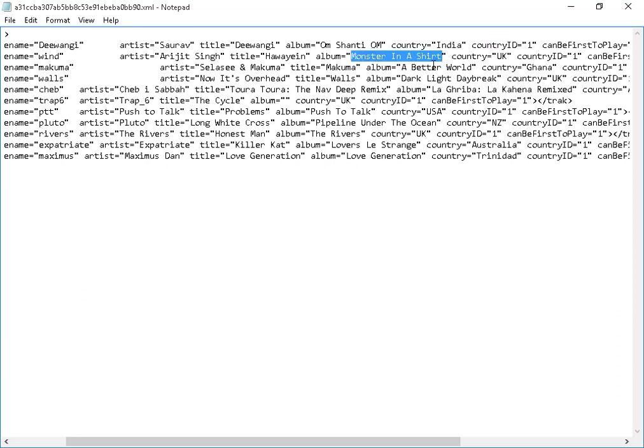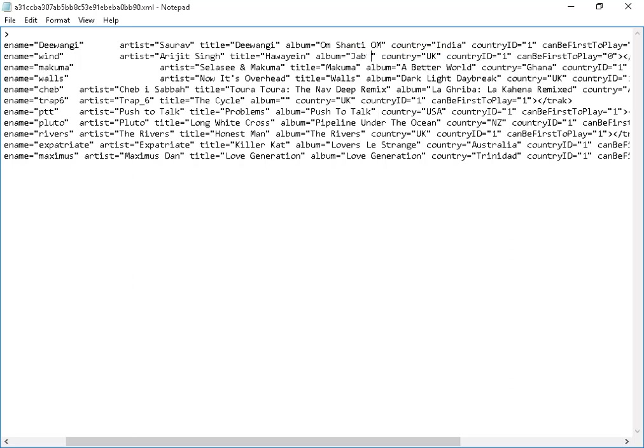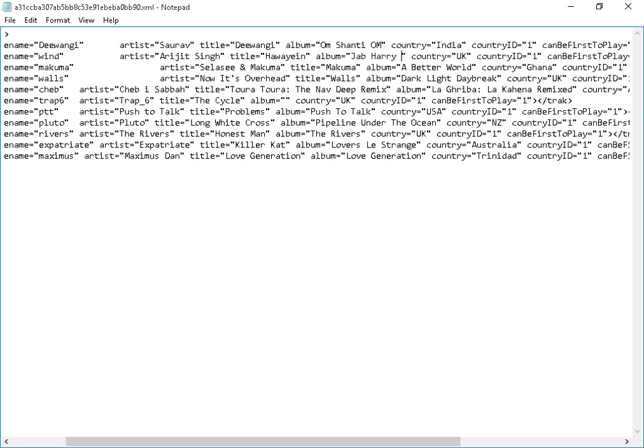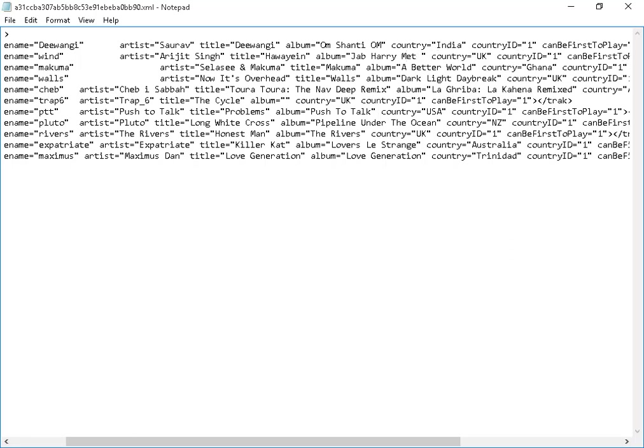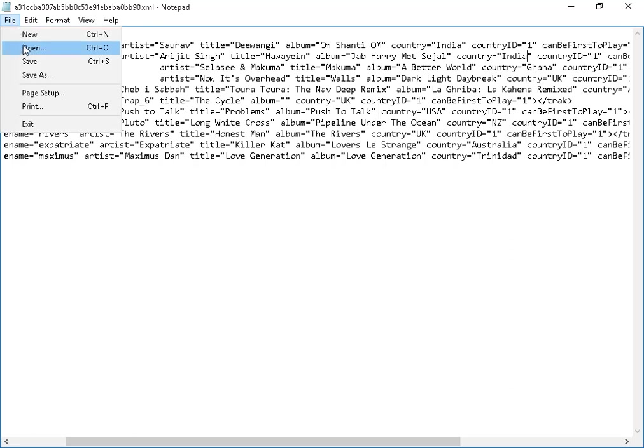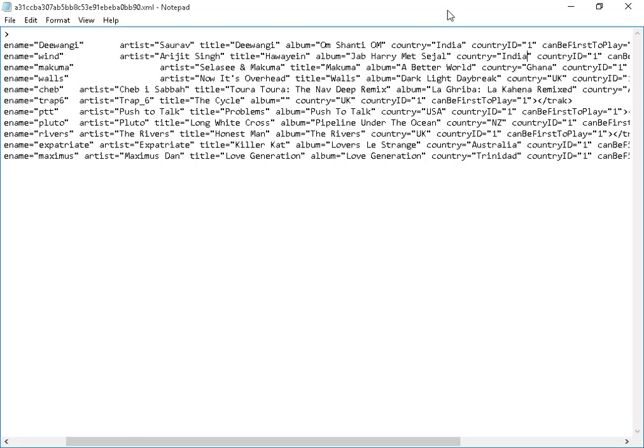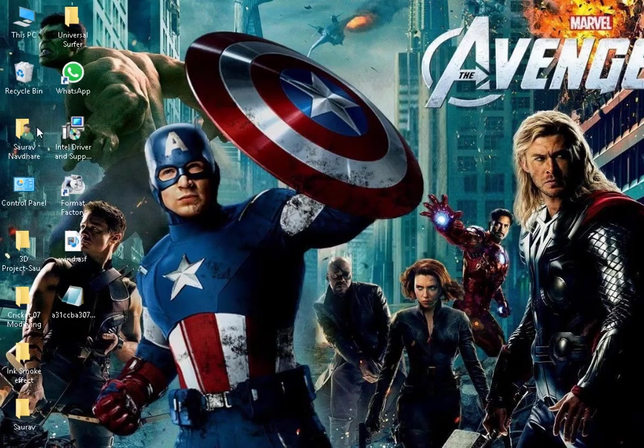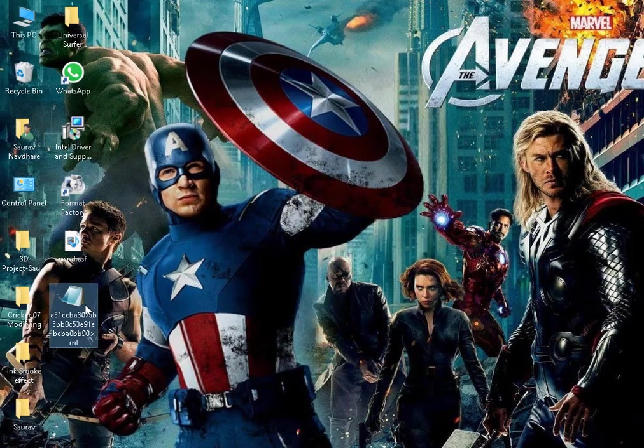Album, it is the movie name of Harry Mett Sajal. As you can see here, you have to write your own country or your favorite team's country. Like, I have written here India. Now save this file and cut.